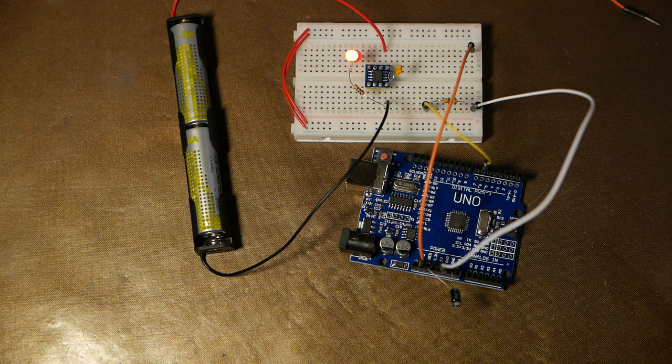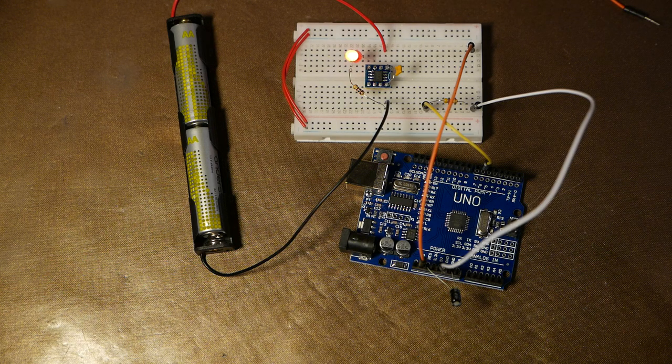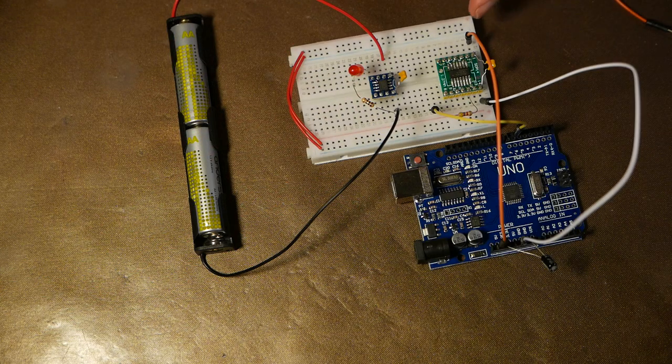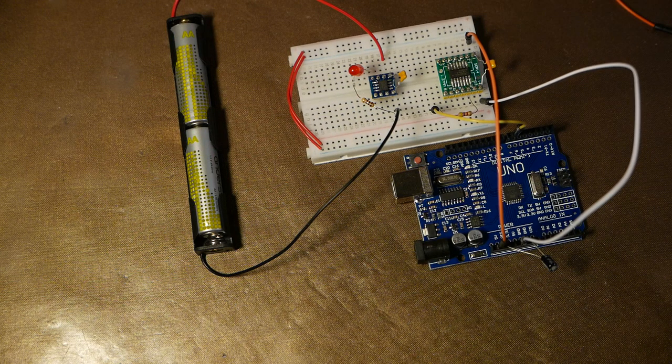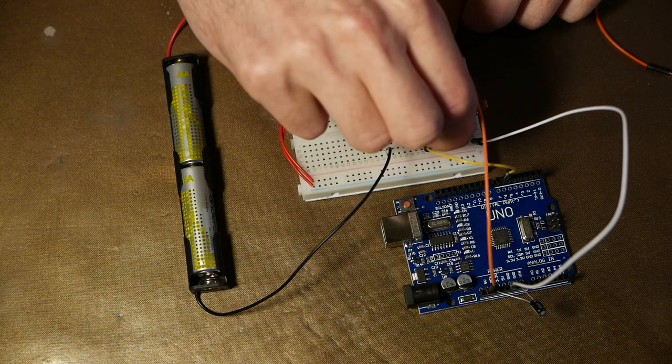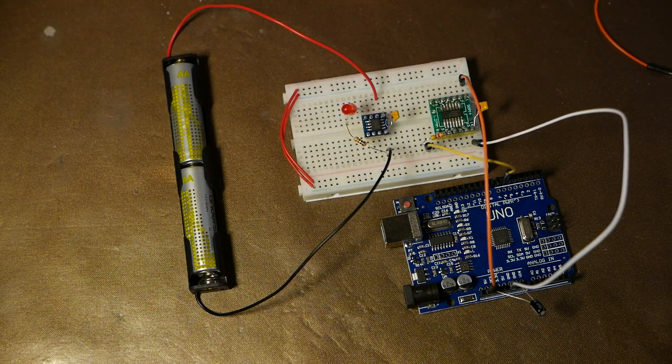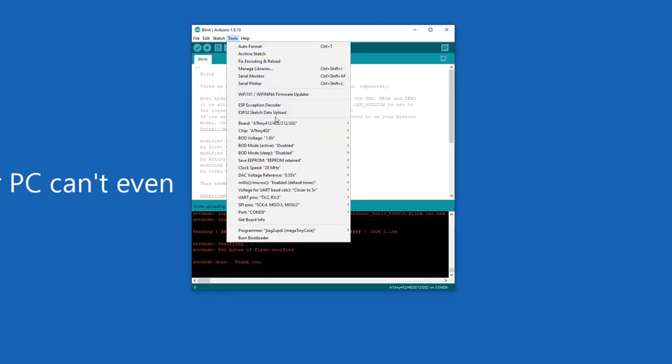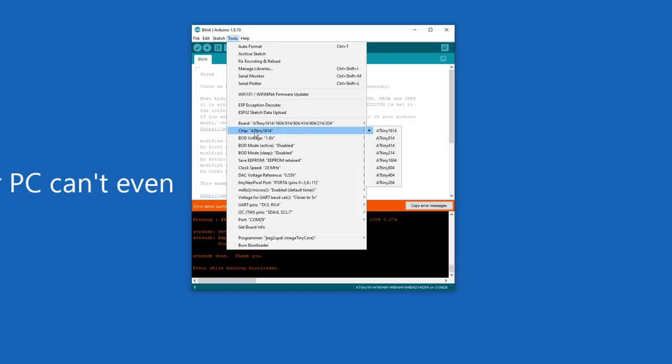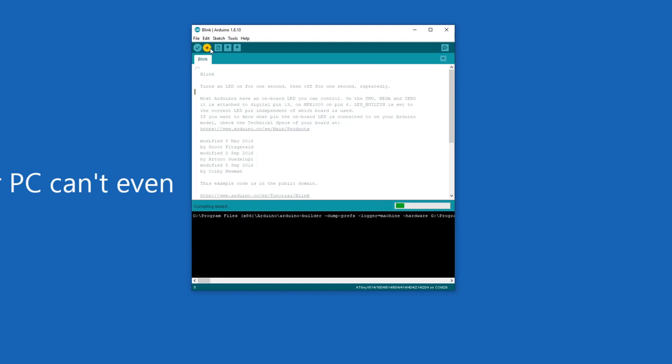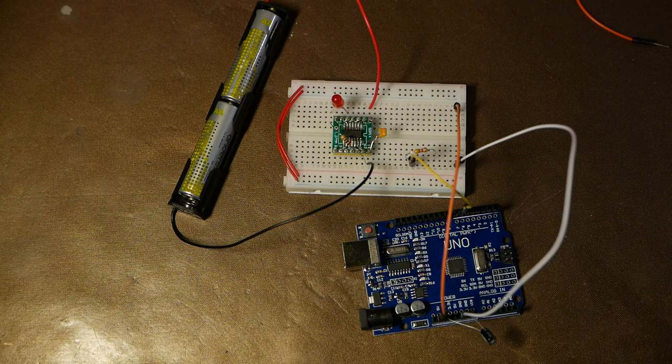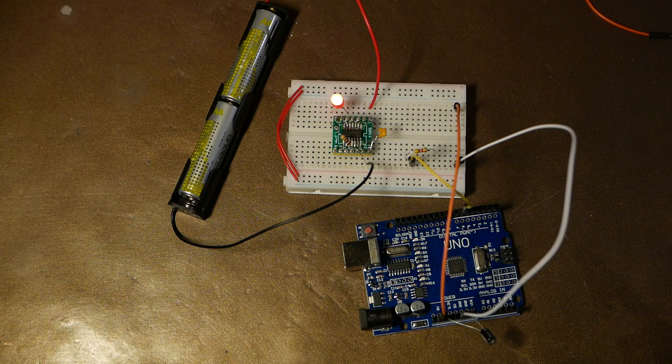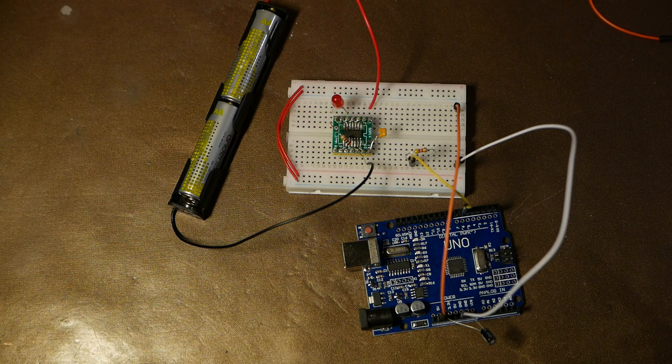So let's do the same thing but with the ATtiny 804. For this one the voltage and ground pins are the same. The reset pin is on the third one from the bottom or physical pin 10. And the upload process here is basically the same. Just make sure you set the correct board. Then upload the bootloader. And then just upload your sketch. And that seems to be working too with the debug LED on physical pin 5.